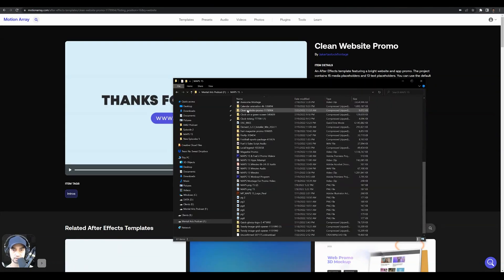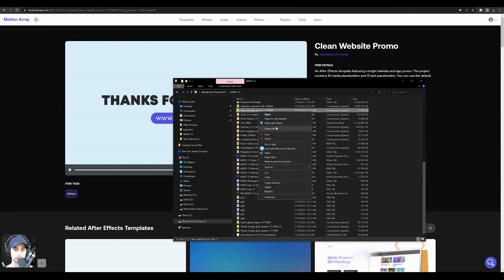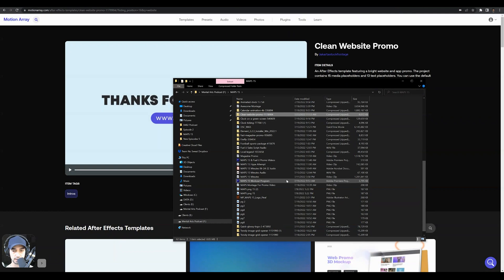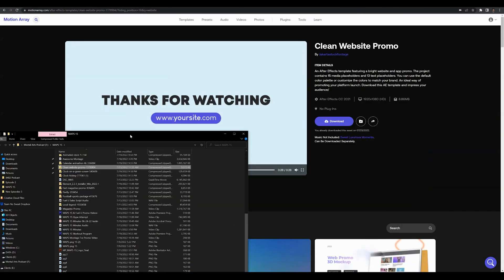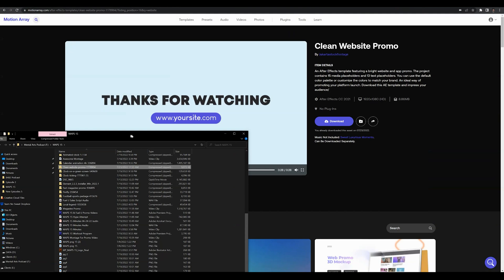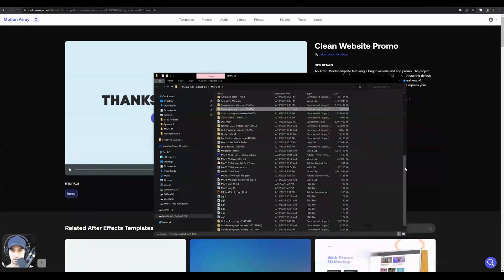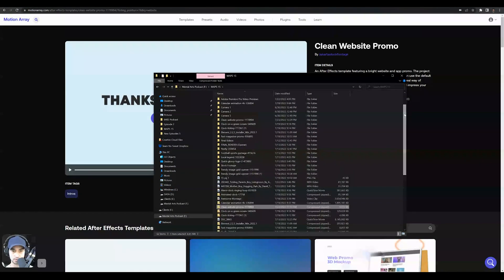So once it downloads, you'll see here we have a clean website promo. I'm going to right-click on that and select to extract the file. Click extract. As long as you have After Effects installed above 2021, you're just going to be able to open this once it extracts.